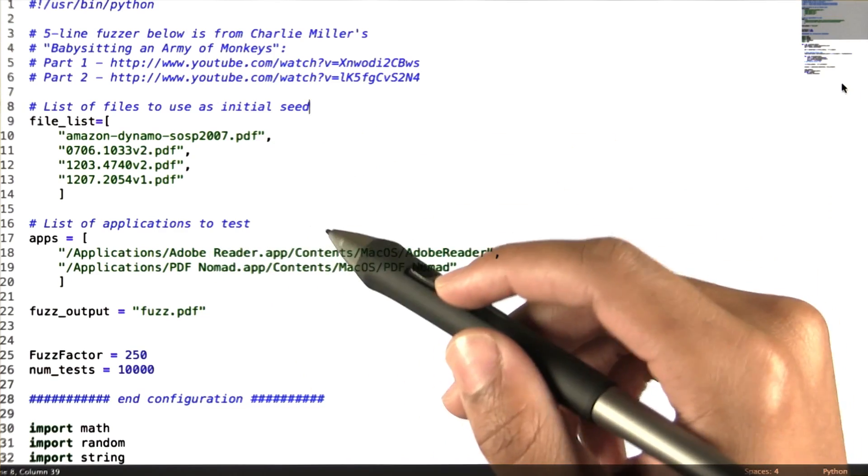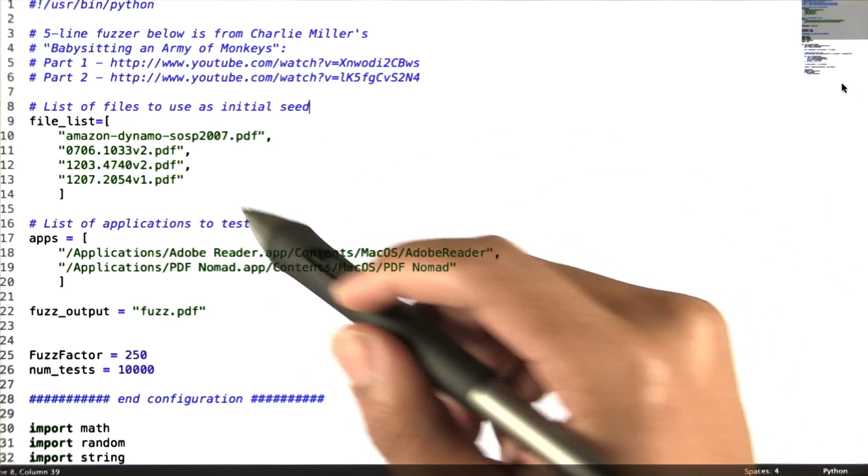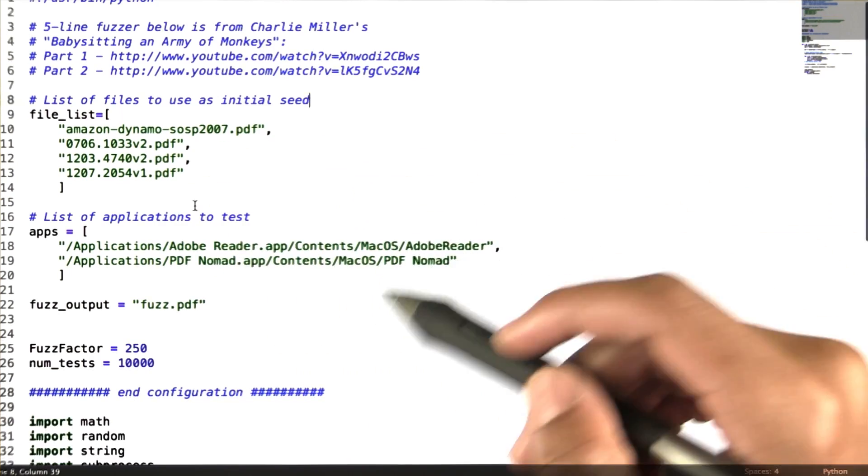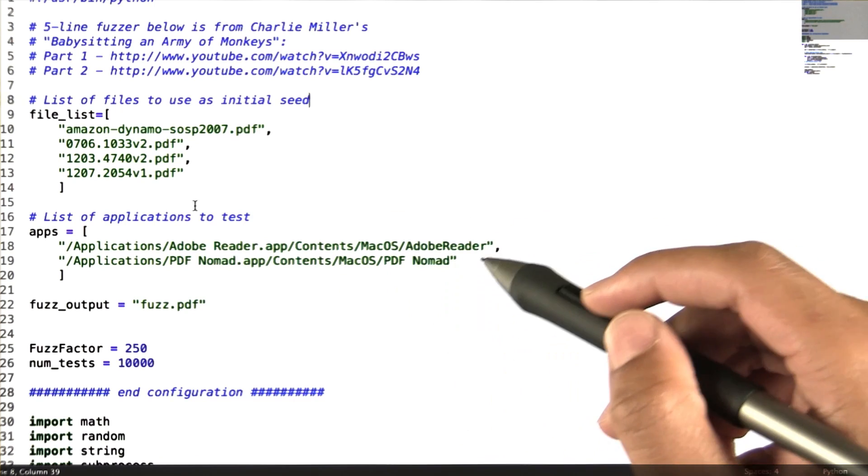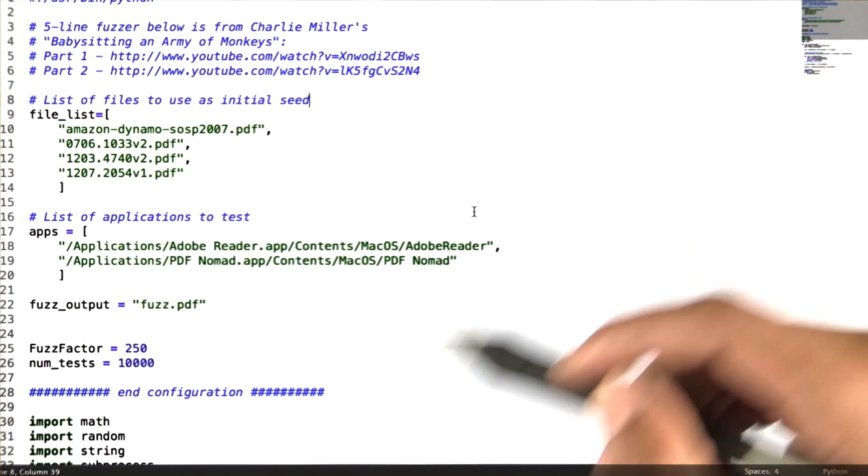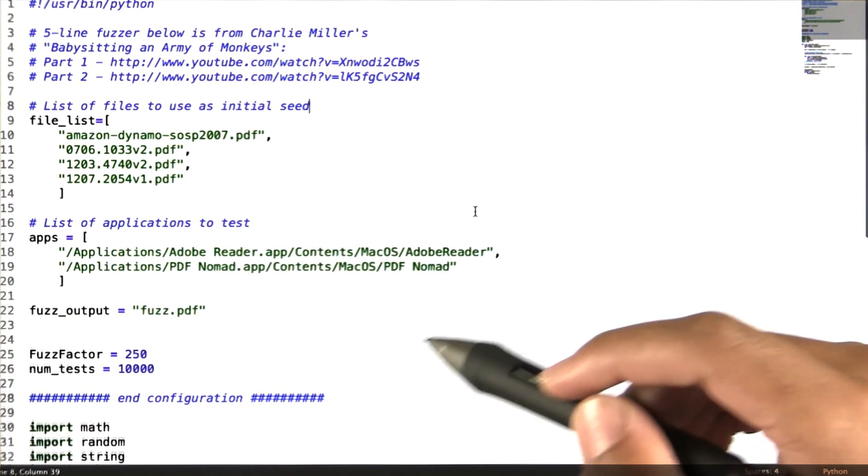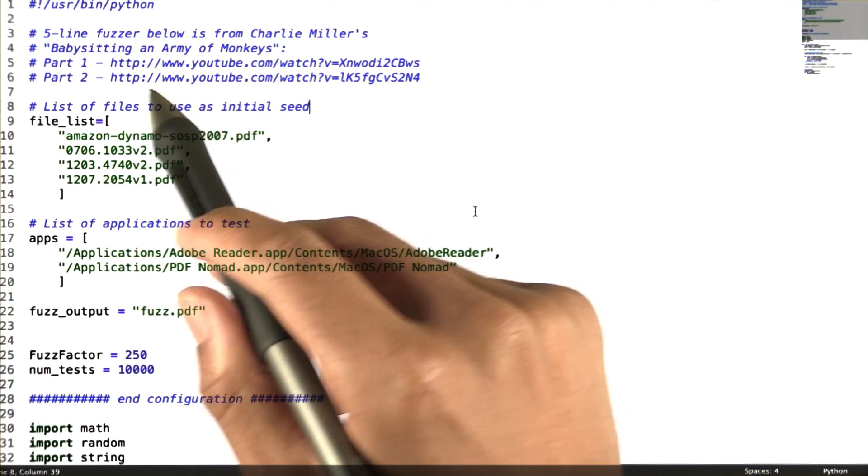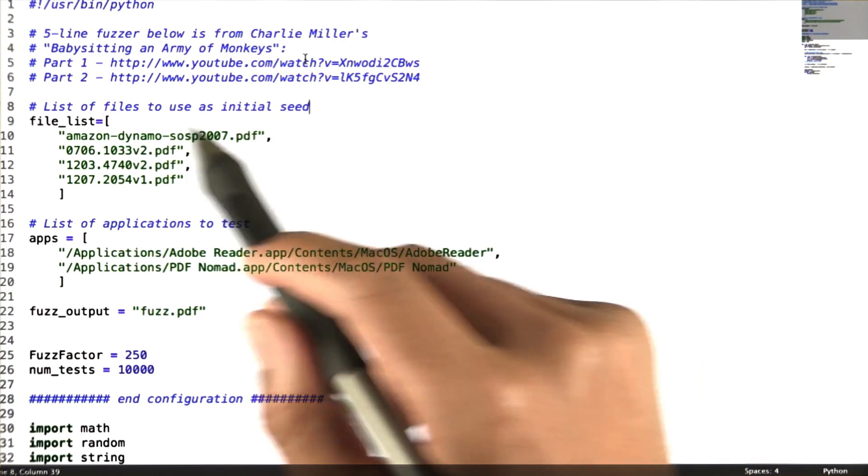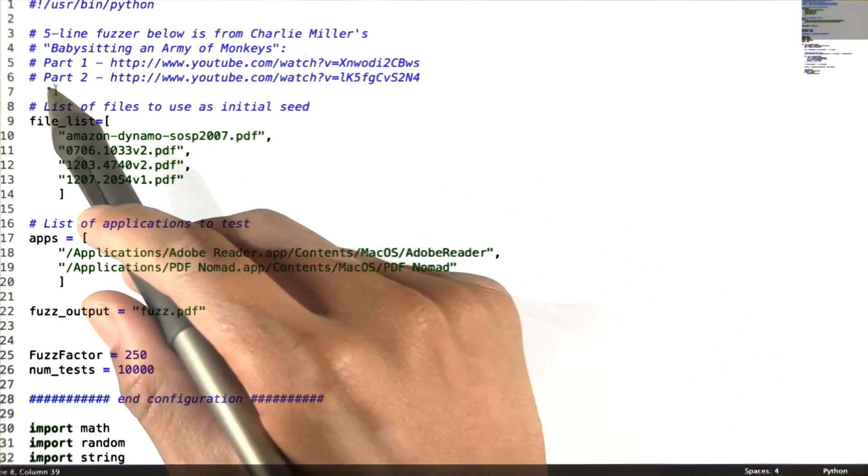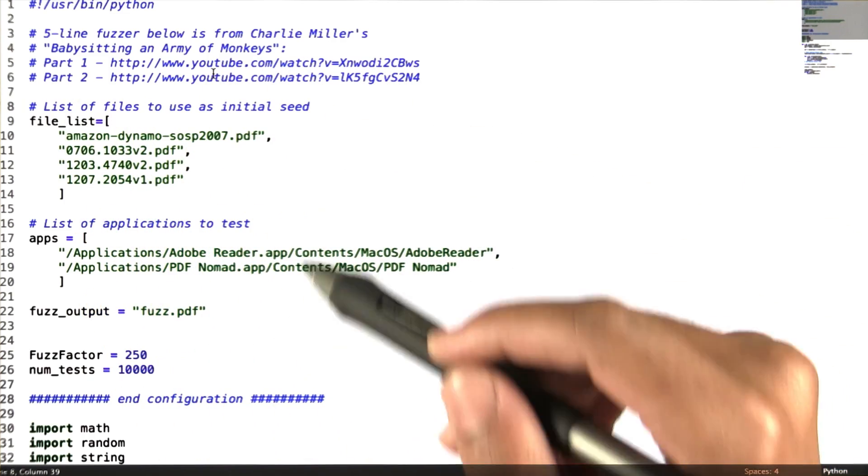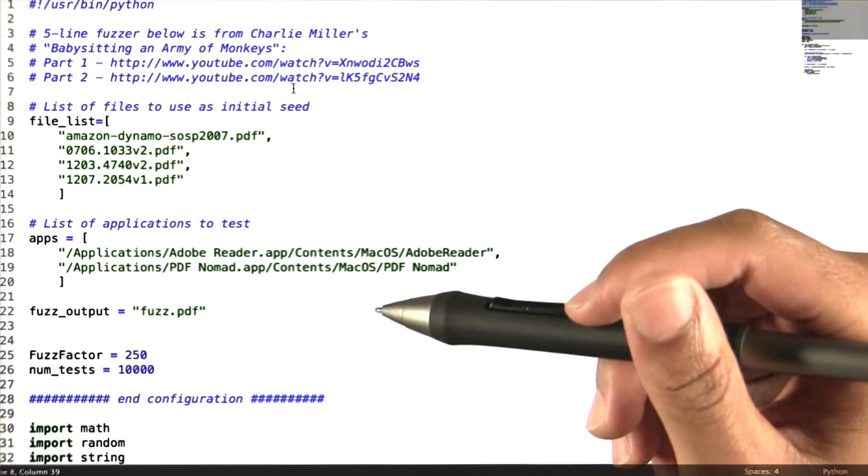In our example, we're going to be fuzzing PDF files. And our application is a couple of PDF readers. This example is taken from Charlie Miller's fuzzer, babysitting an army of monkeys. I encourage you all to look at these links.